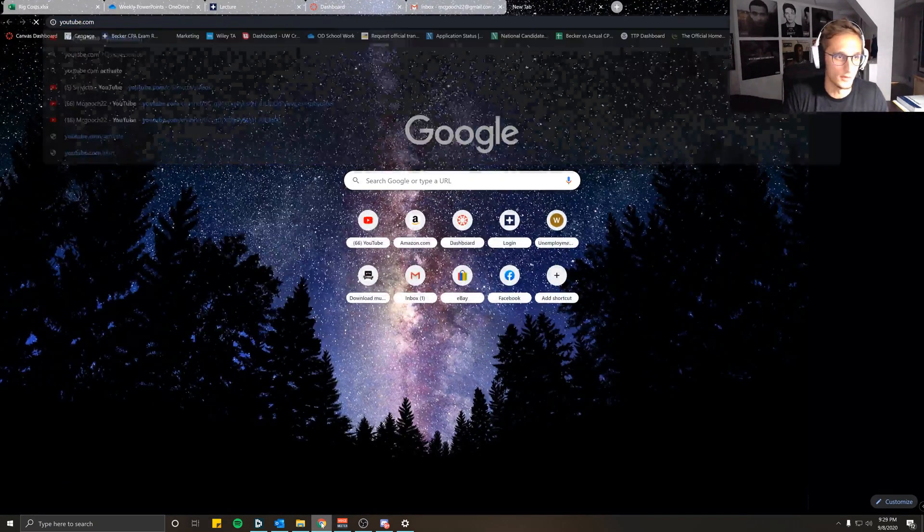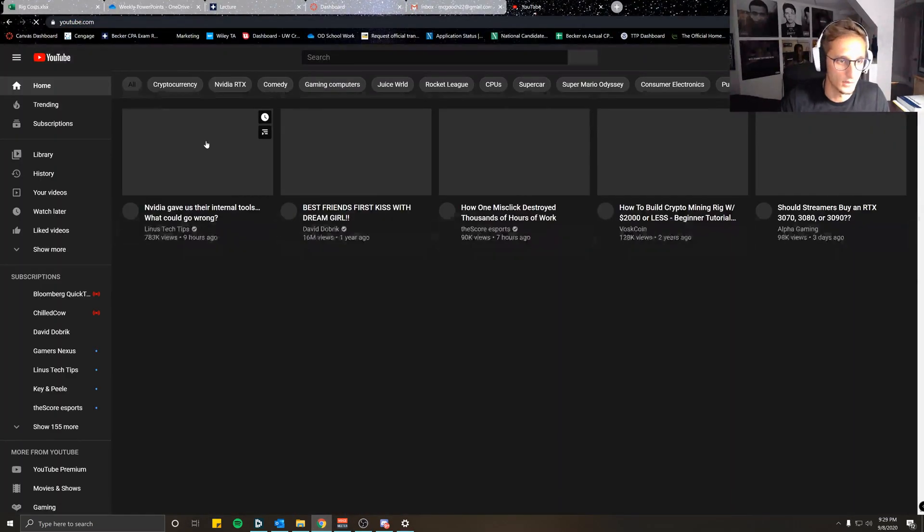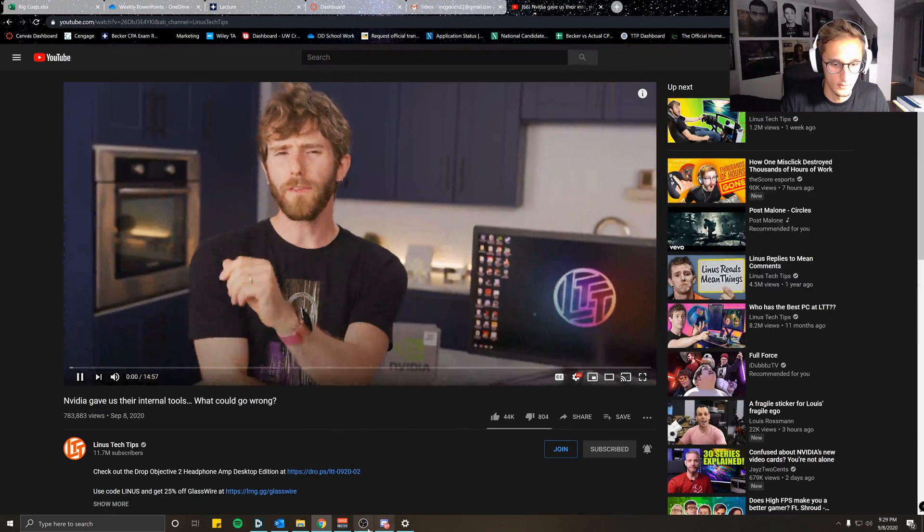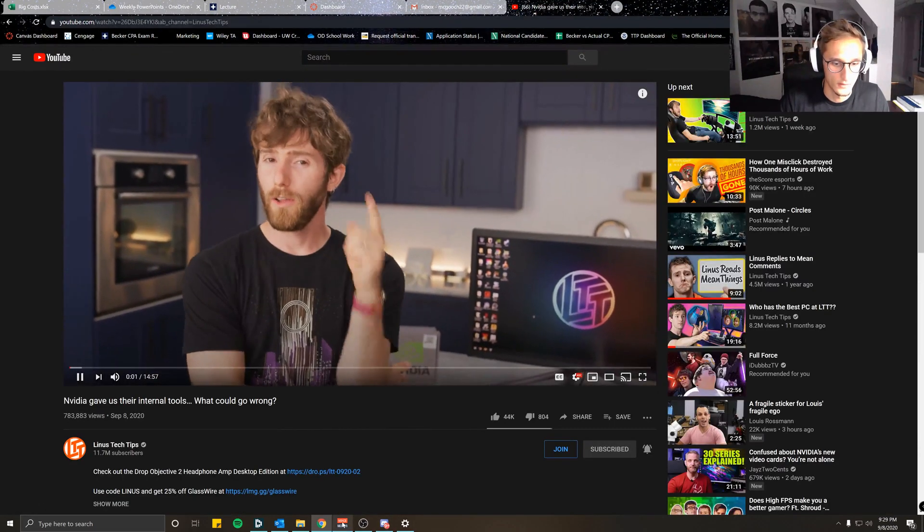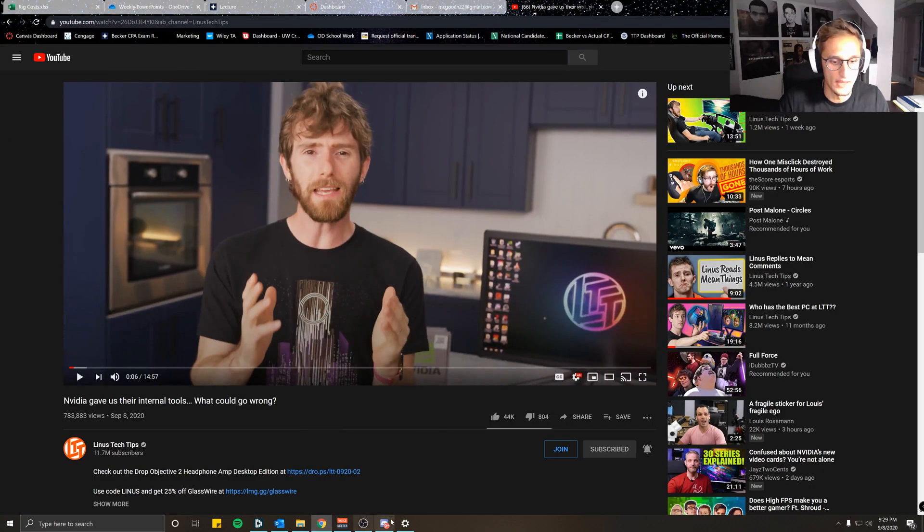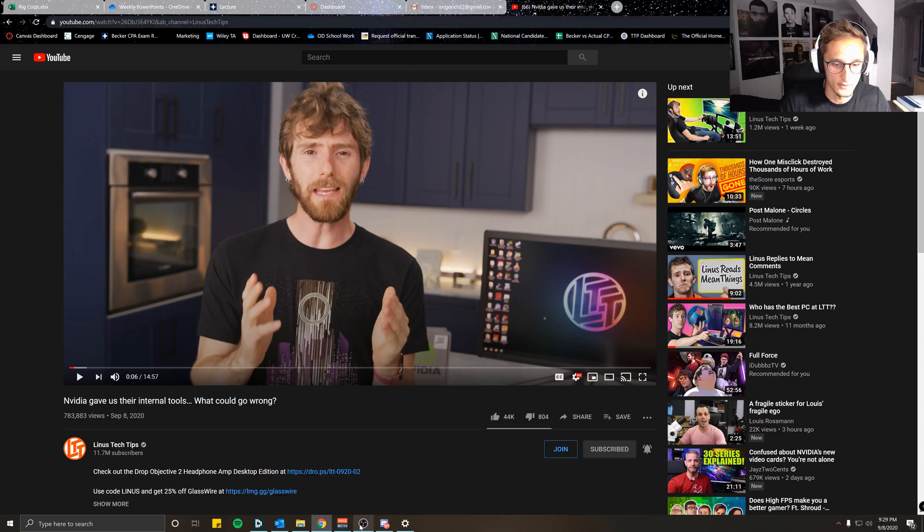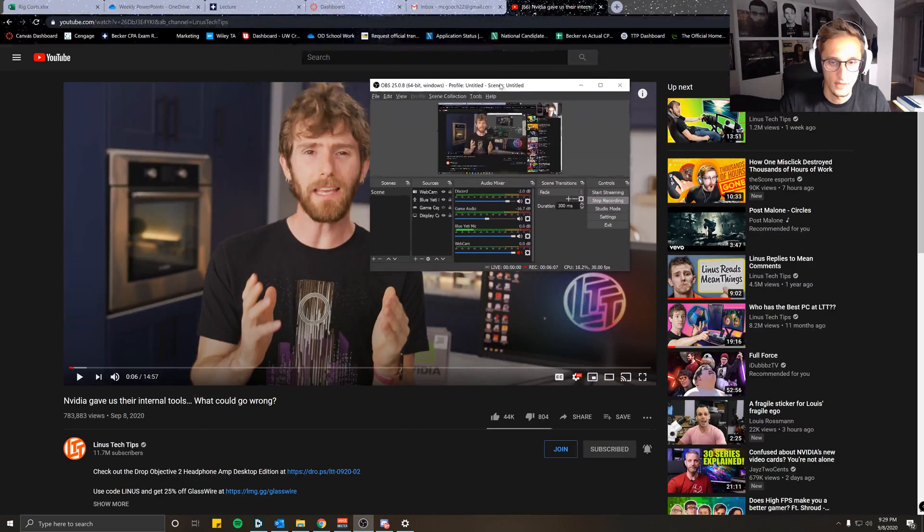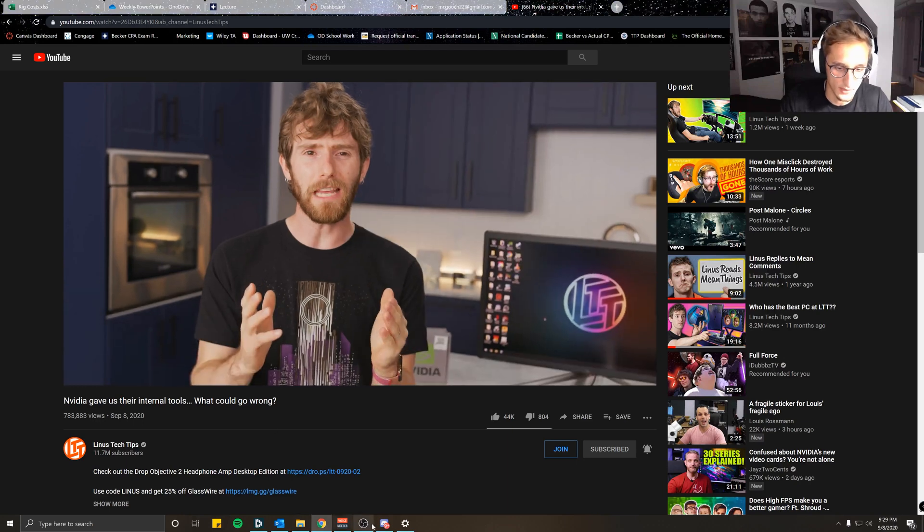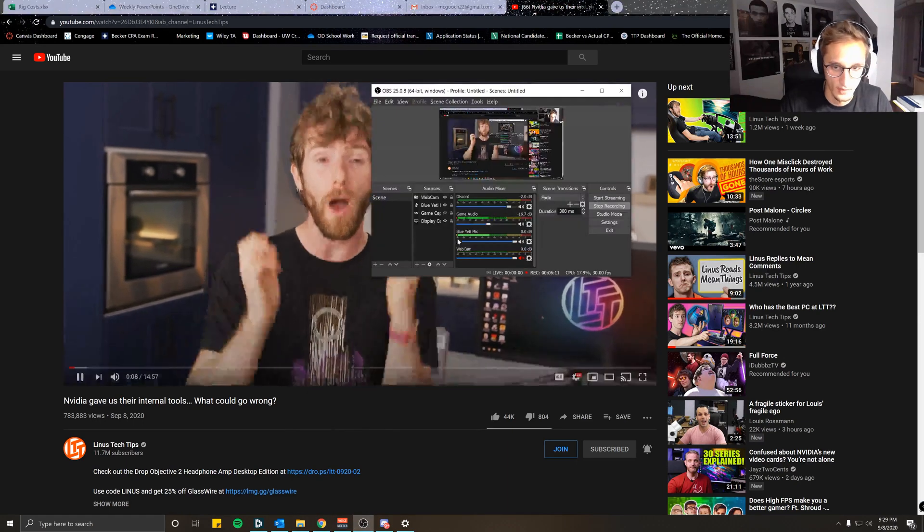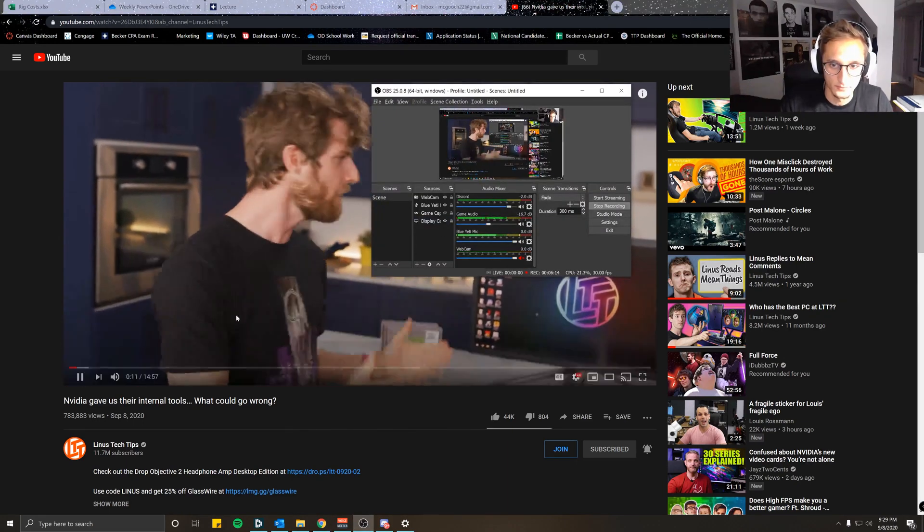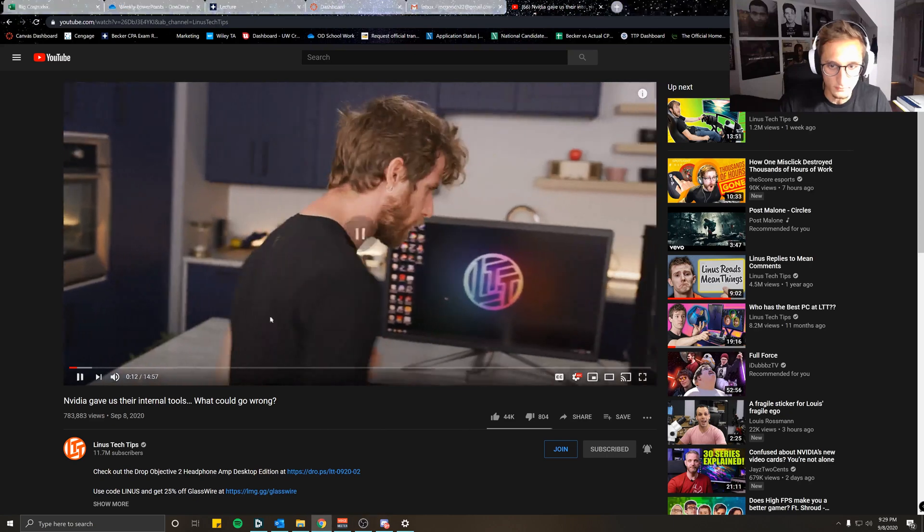So to demonstrate, we will pull up a YouTube video. Click on any video. Those who are in the know know that when it comes to measuring the performance of a graphics card, FPS. And as you can see when I play the video by Linus Tech Tips, just part of the story, it's coming through Game Audio. All the FPS in the world.